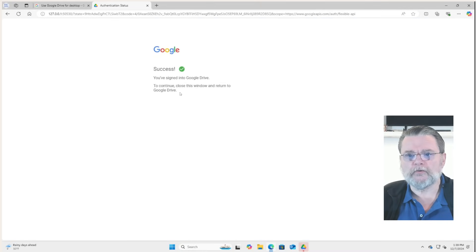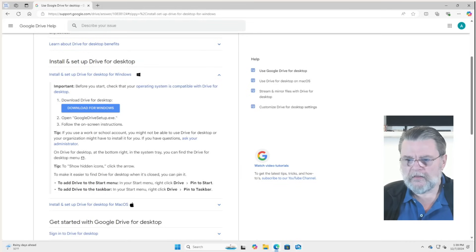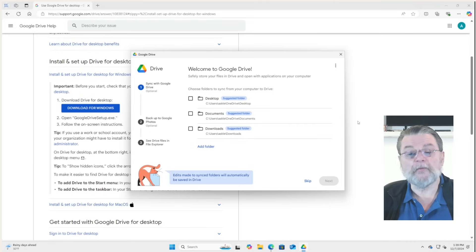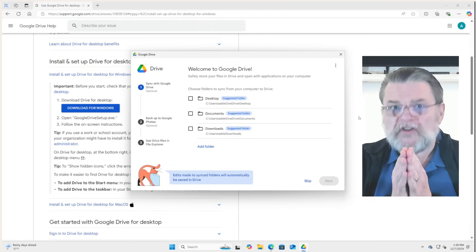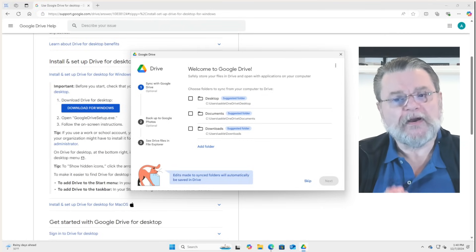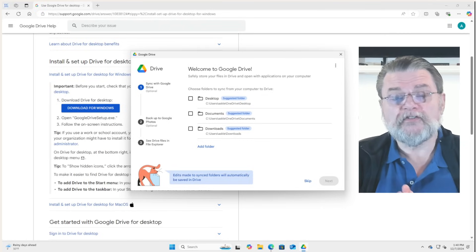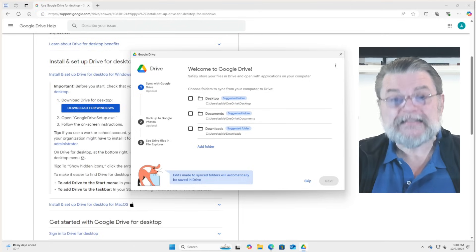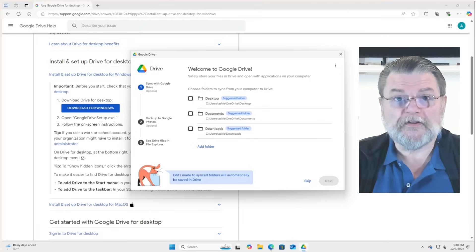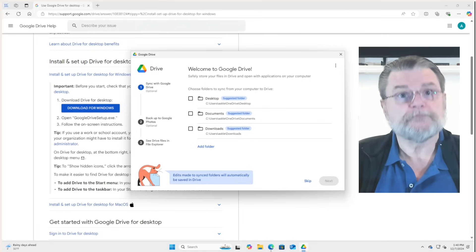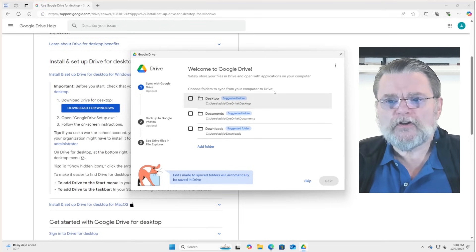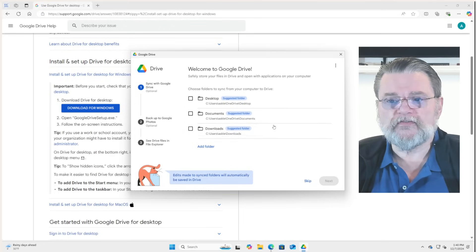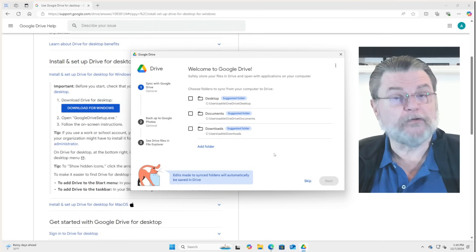We've signed into Google Drive. We can close that window and now go back to the Google Drive app, which is in the process of setting up. Now, we're going to not do a number of things here in setup, and I'll try and explain why. Most everything I chose not to do are things we can do later.